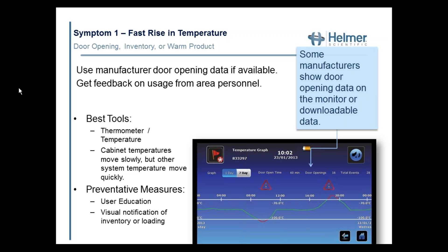Visual notification when inventory is being loaded is also helpful. You'll see in the data where the door was opened, such as around the 20-hundred mark. You can talk to the customer, and when they tell you they haven't been in the unit, you can go back to the events log and reference it — telling them we can see you were in there and loading it.